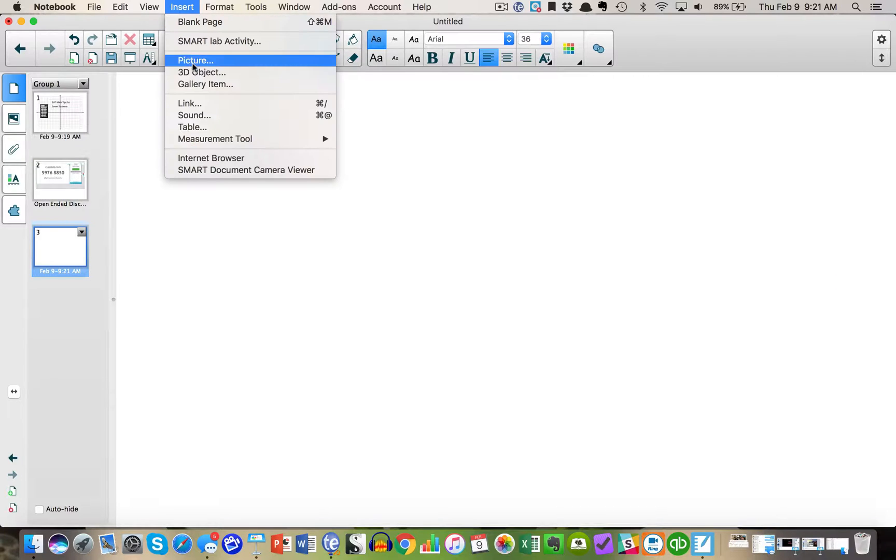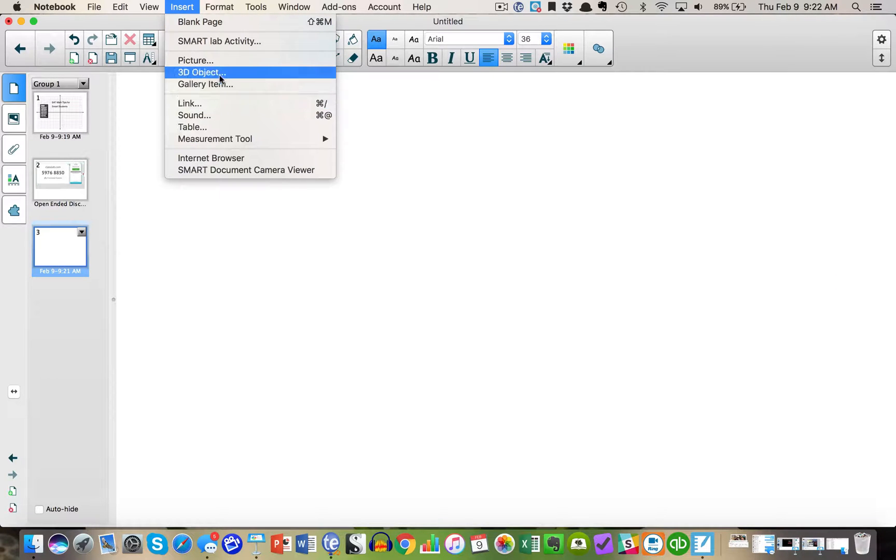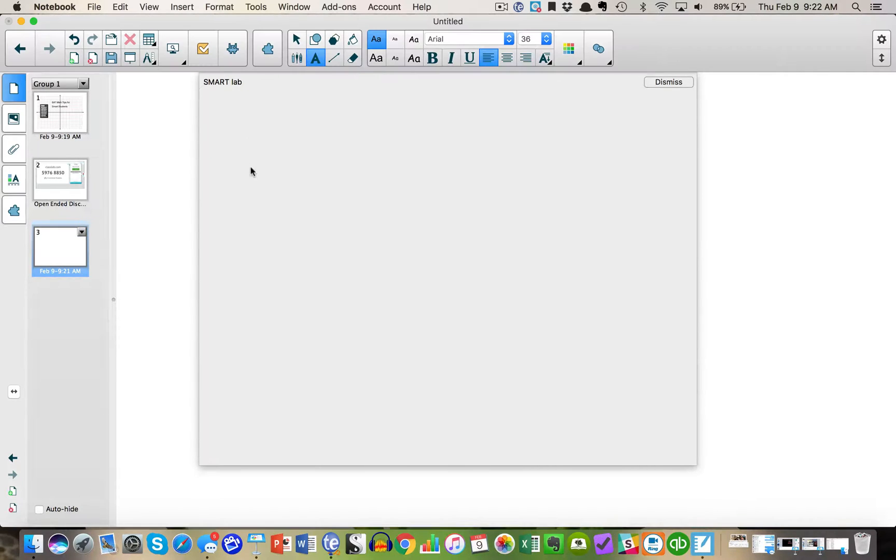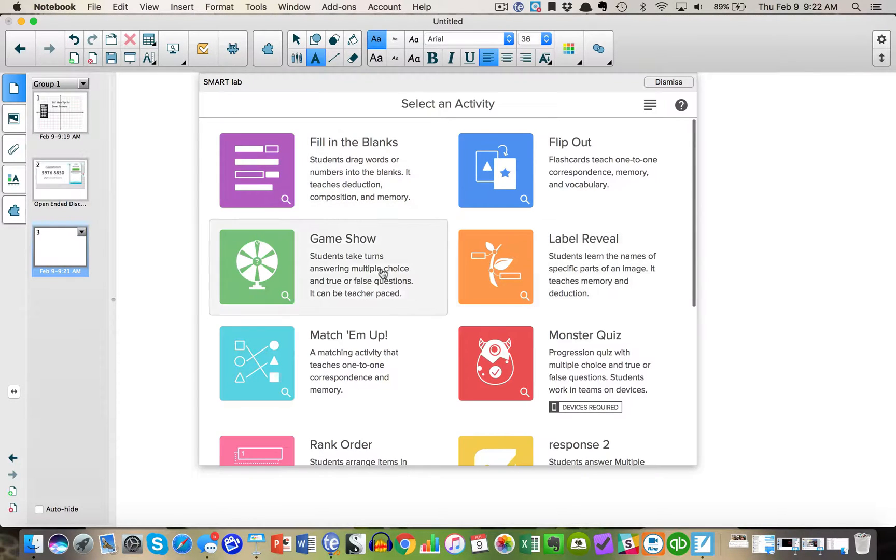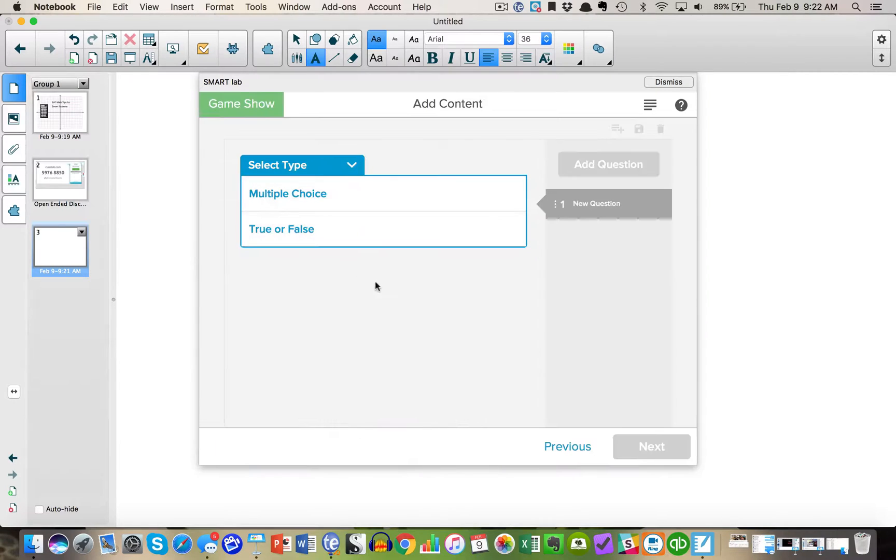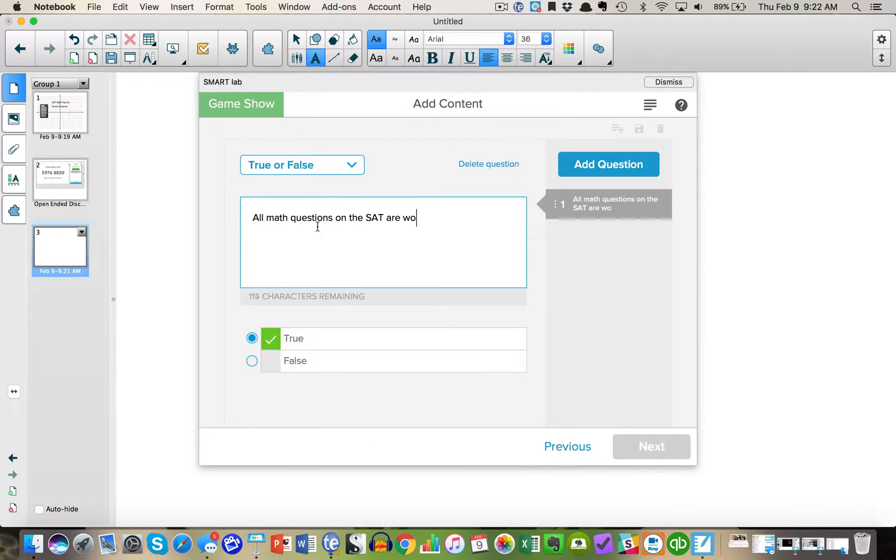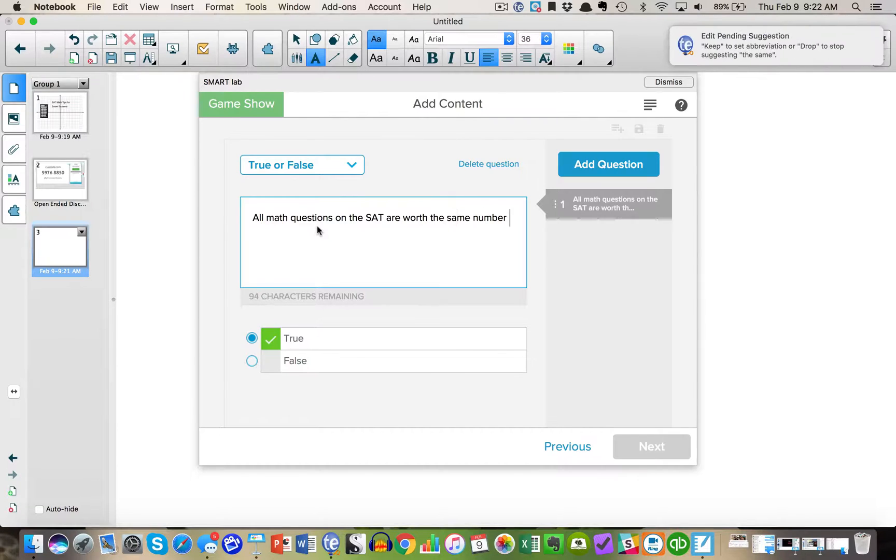I'm going to rename that slide. Now I'm going to insert my SmartLab activity. This time I'm going to pick quiz game. You could do true, false and multiple choice for the quiz game. So you simply divide the class in half and you're letting them work together to answer these questions.